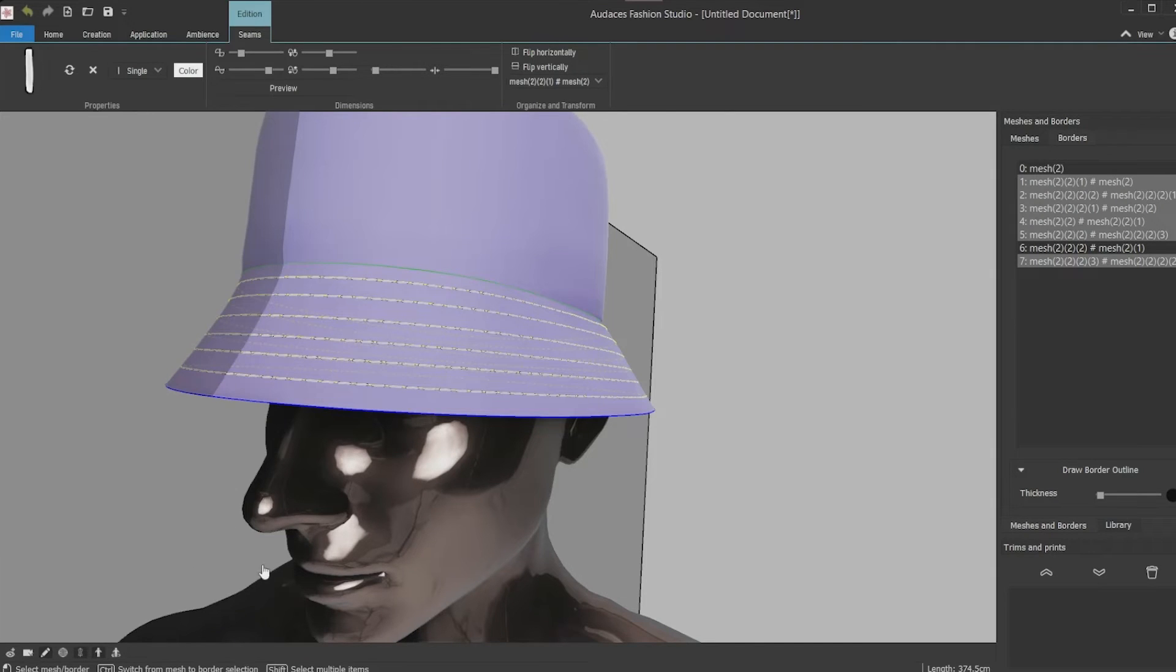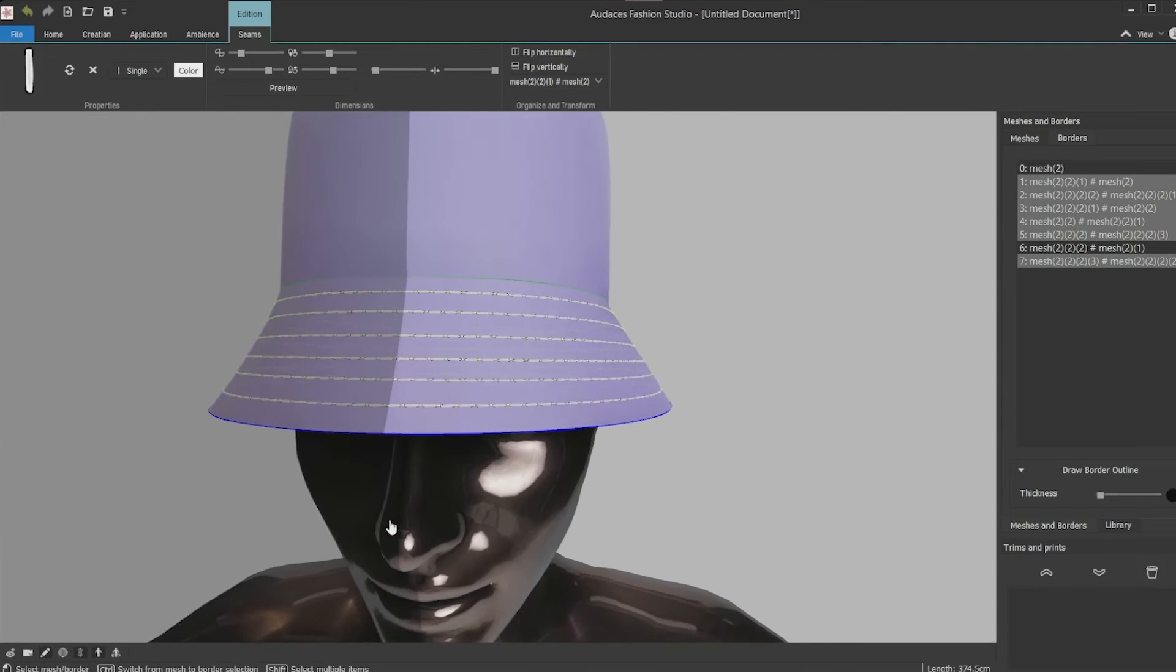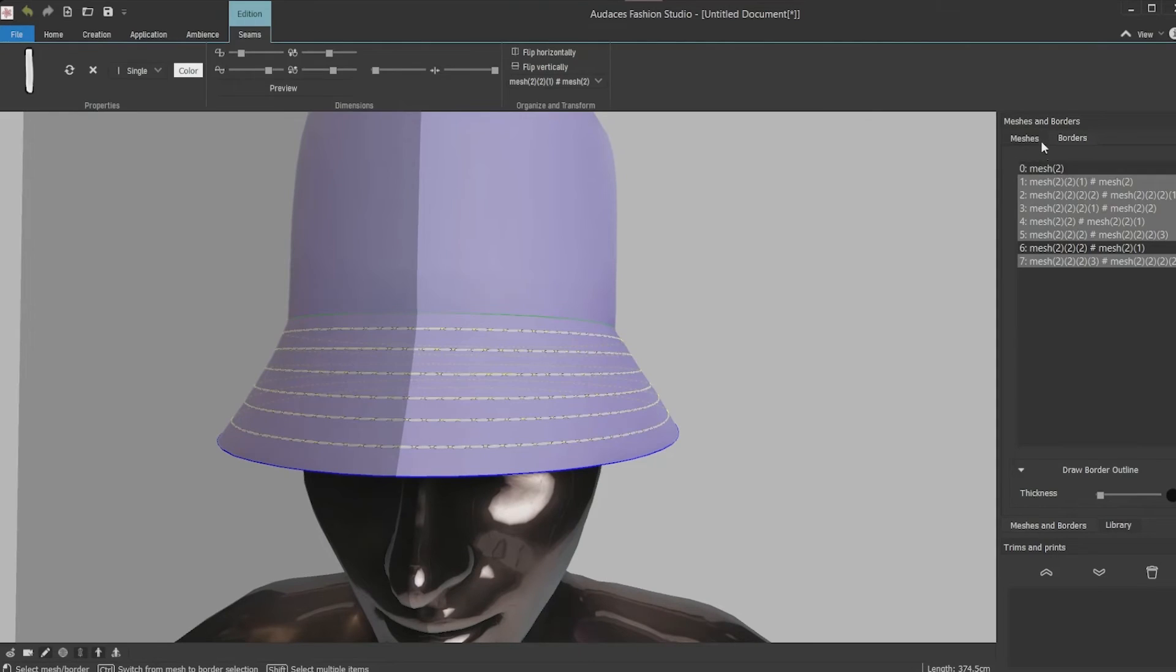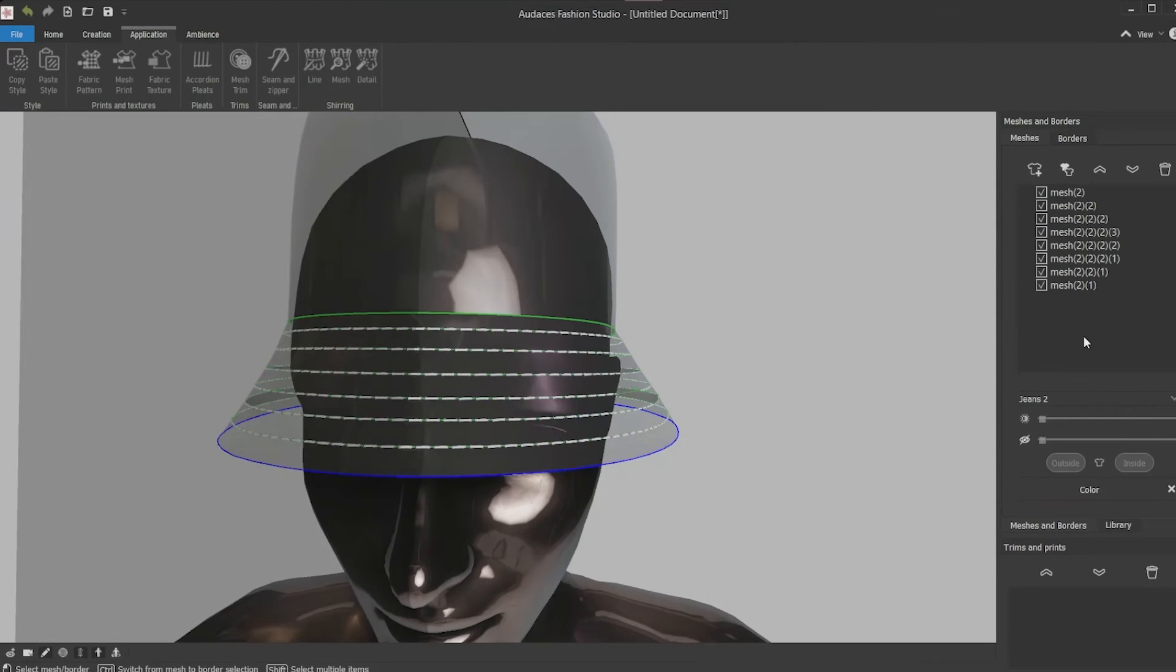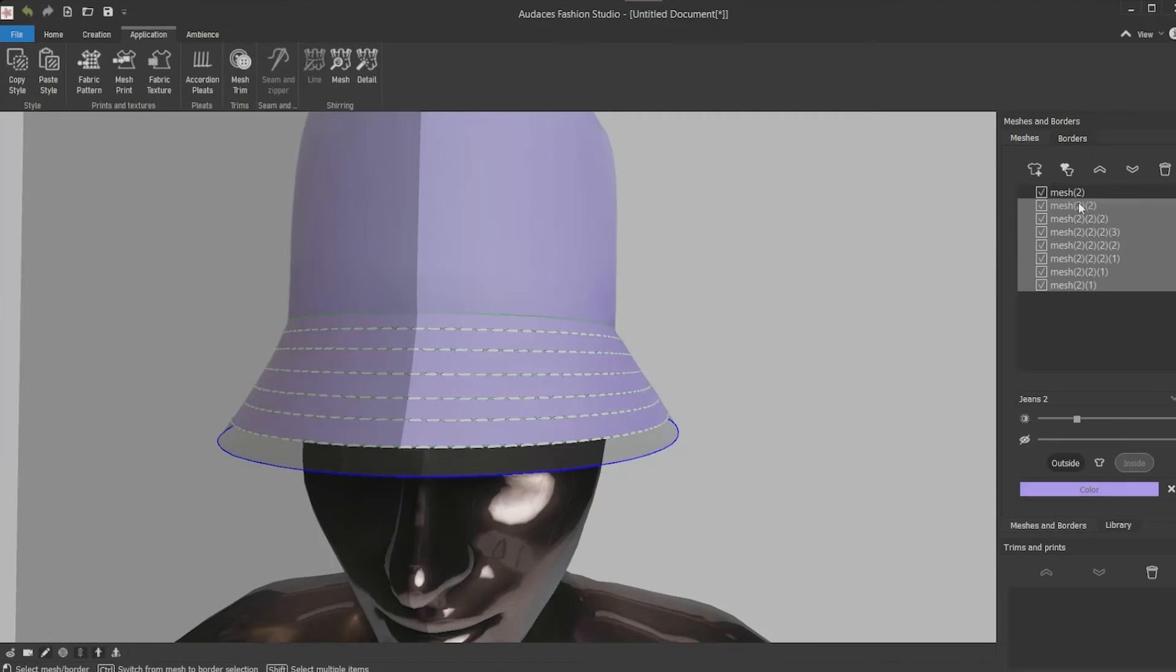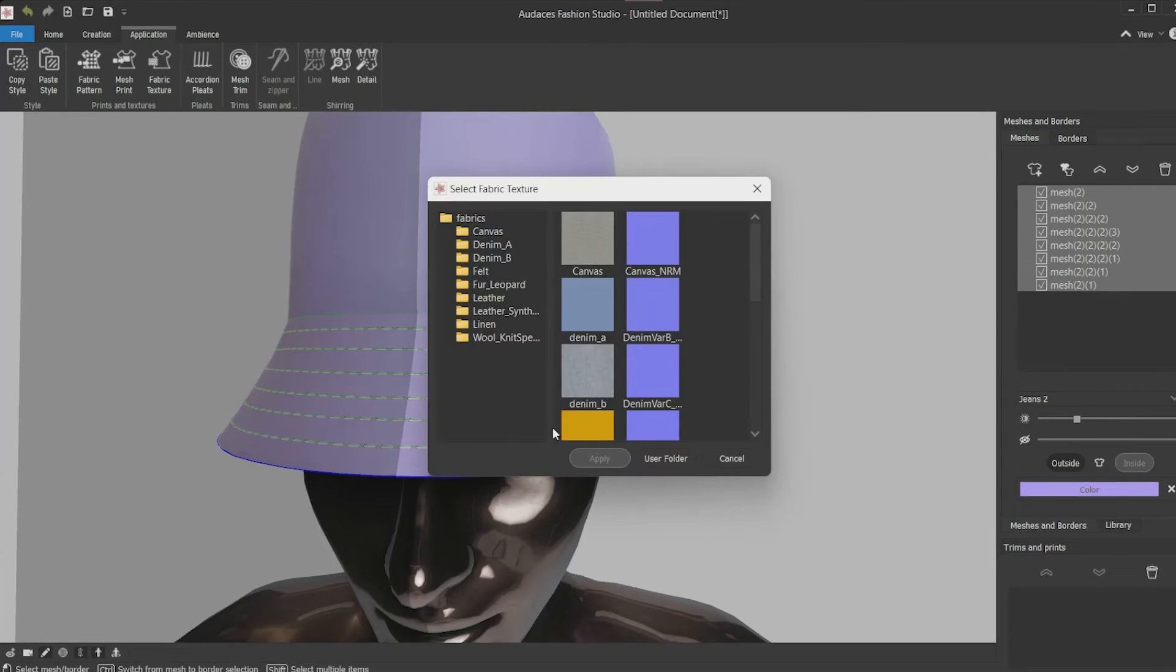After finish applying the top stitch, put the print and the texture. Select all the meshes, click fabric texture, apply the texture you want and it will be applied.